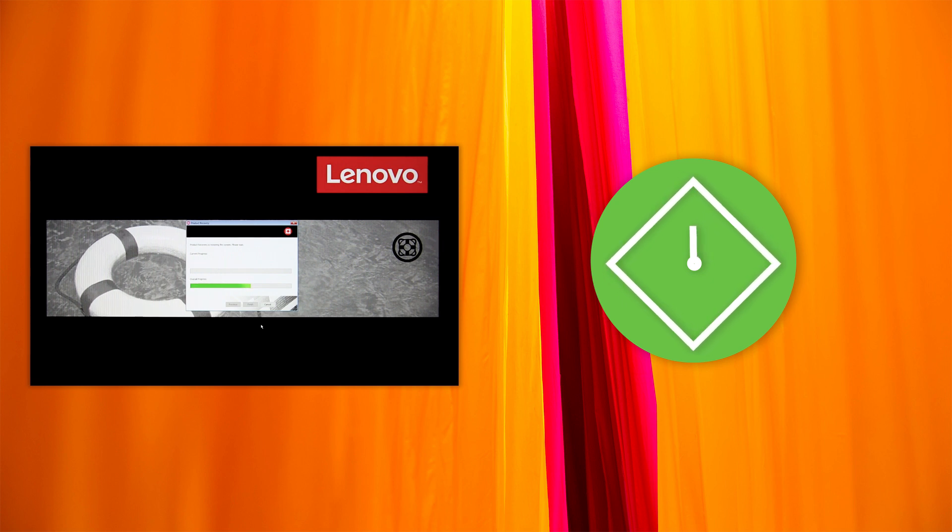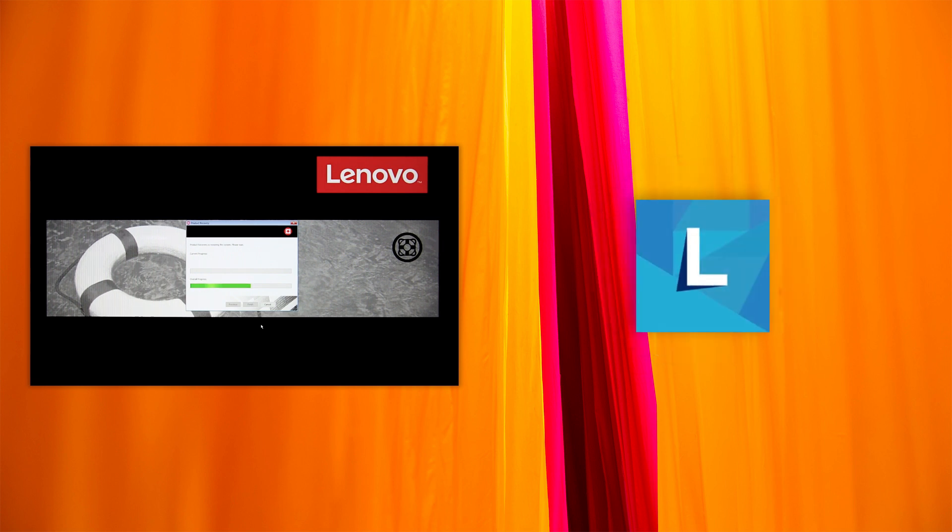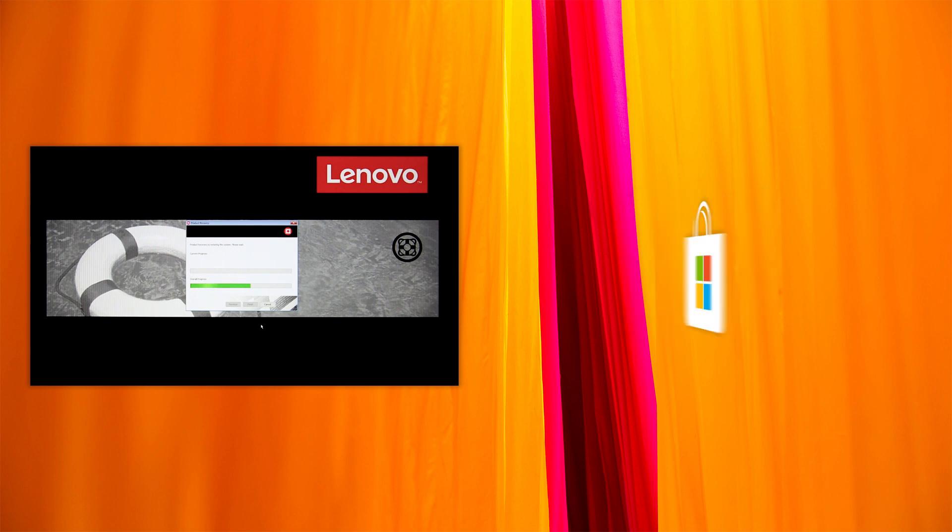After the recovery process is finished, use Lenovo Vantage to automatically update all drivers and preloaded apps. You can get Lenovo Vantage for free from the Microsoft Store.